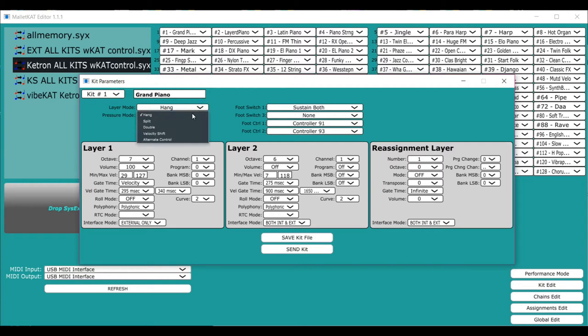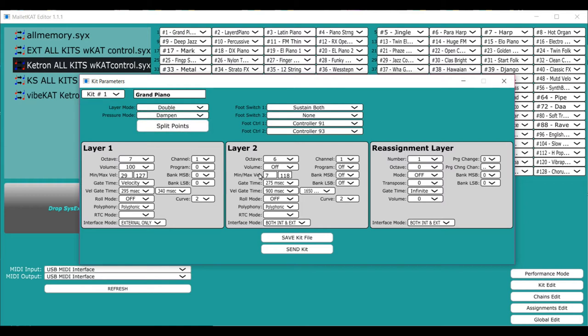The next feature is called double. And double is simply a layering of the two sounds at the same time. So when you're stepping on the foot switch, they both play at the same time, or they could sustain at the same time, depending on how you set up the pedals, the sustain pedals.